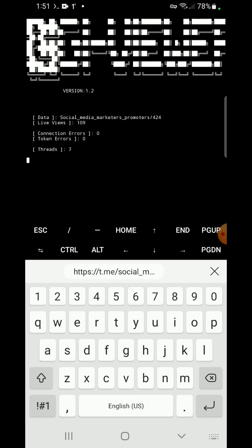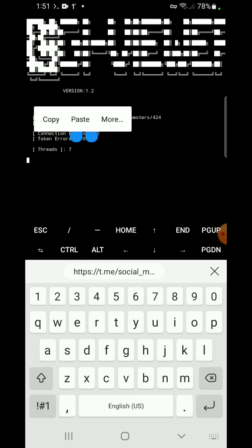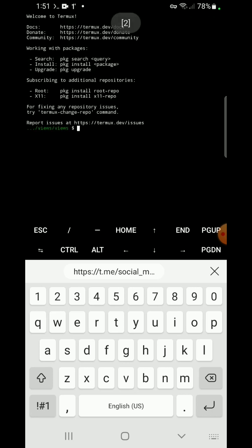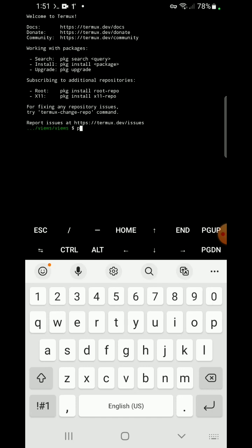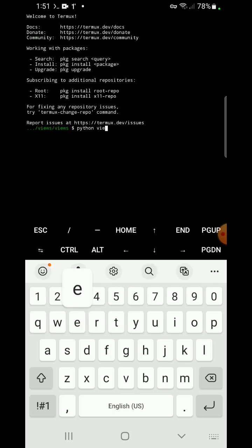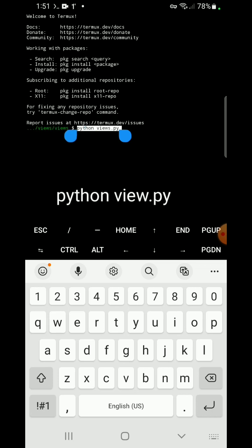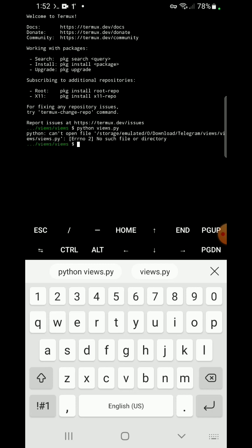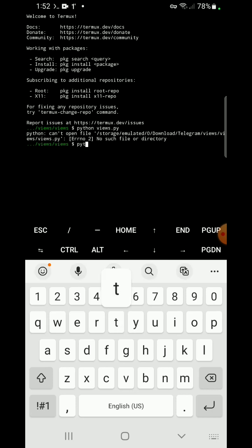Here you can see live views showing 109 on the post and it is running. To increase the post views faster, you can open more sessions. I'm going to open two or three more sessions. In each tab, write 'python views.py' — you can copy this so you don't need to write it again and again. Paste it and press enter.